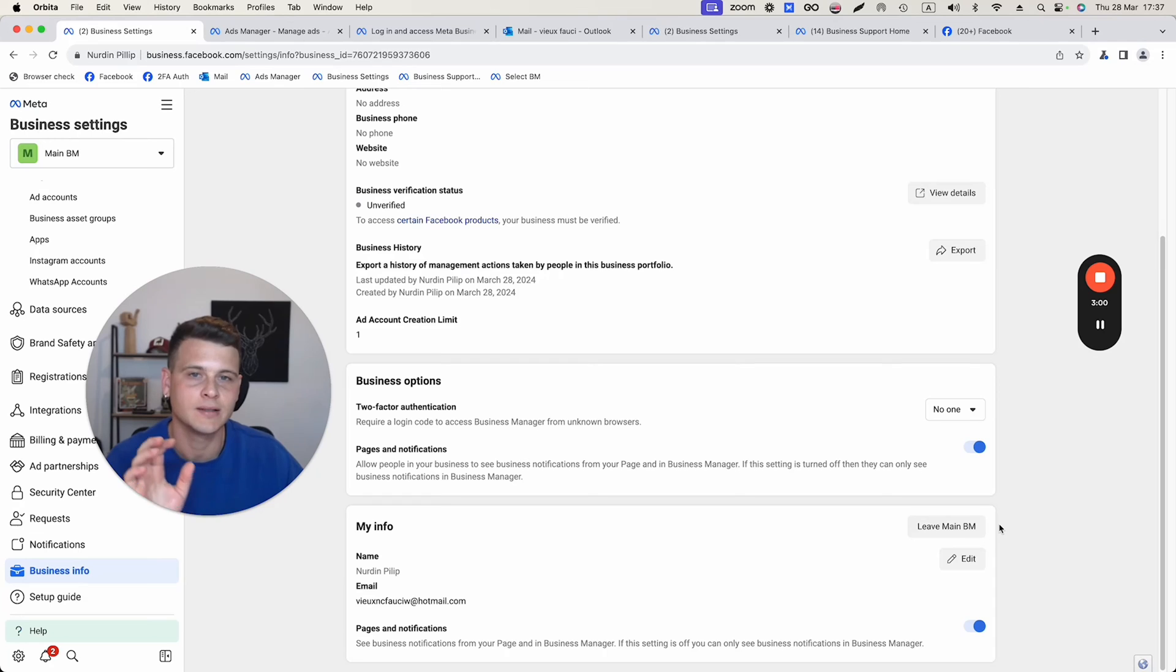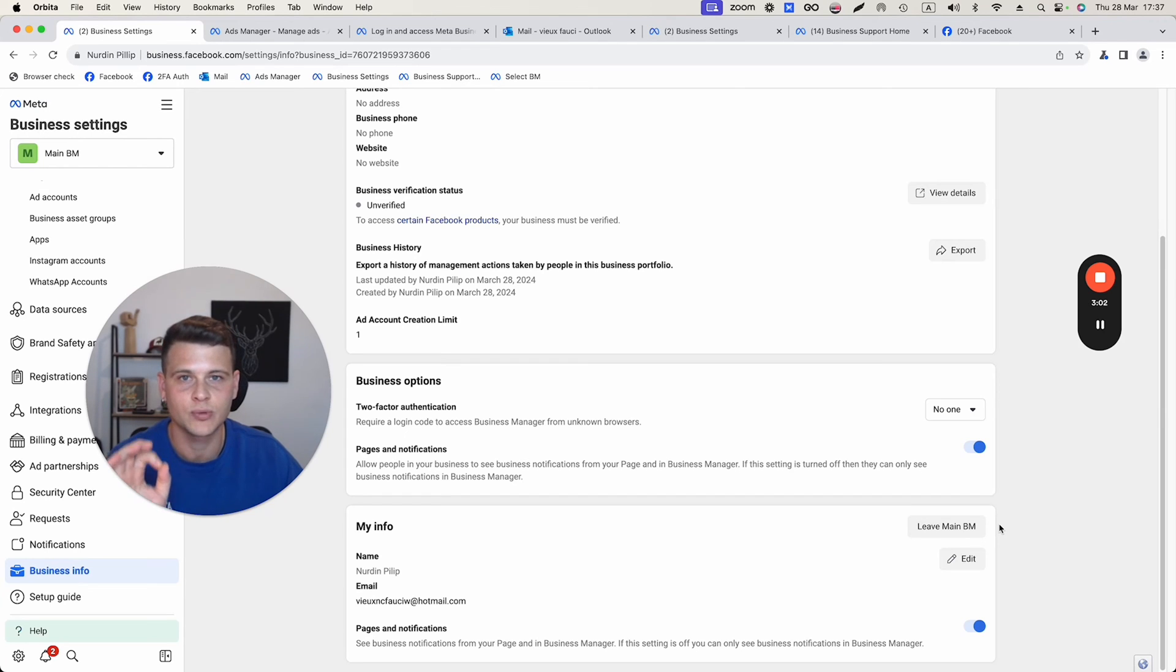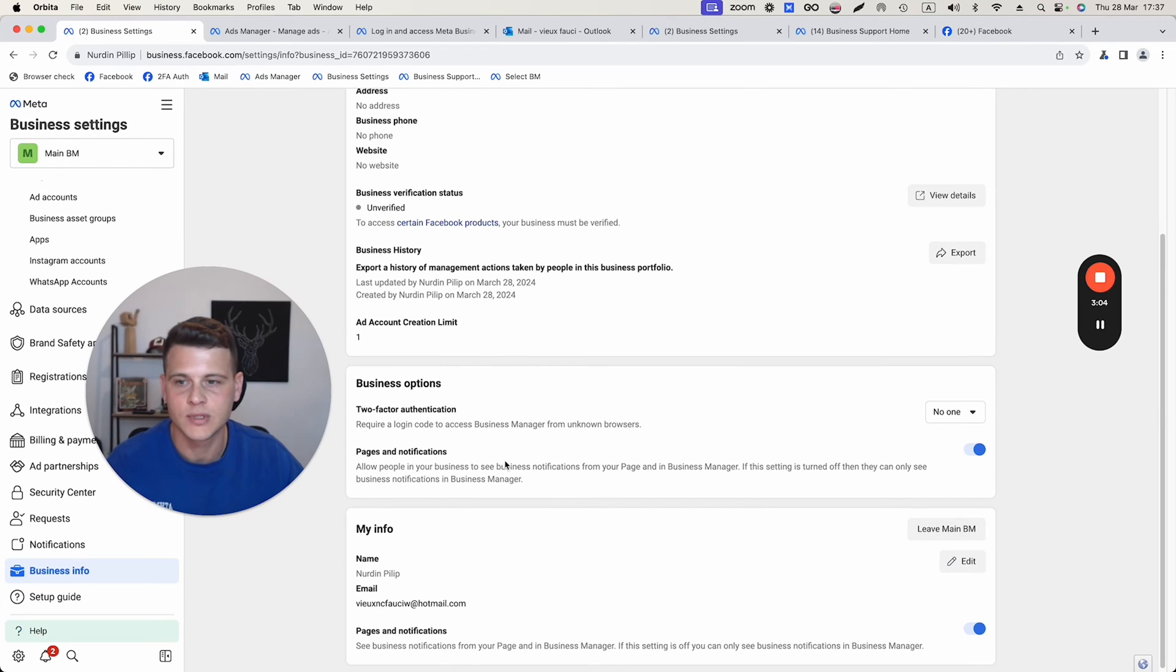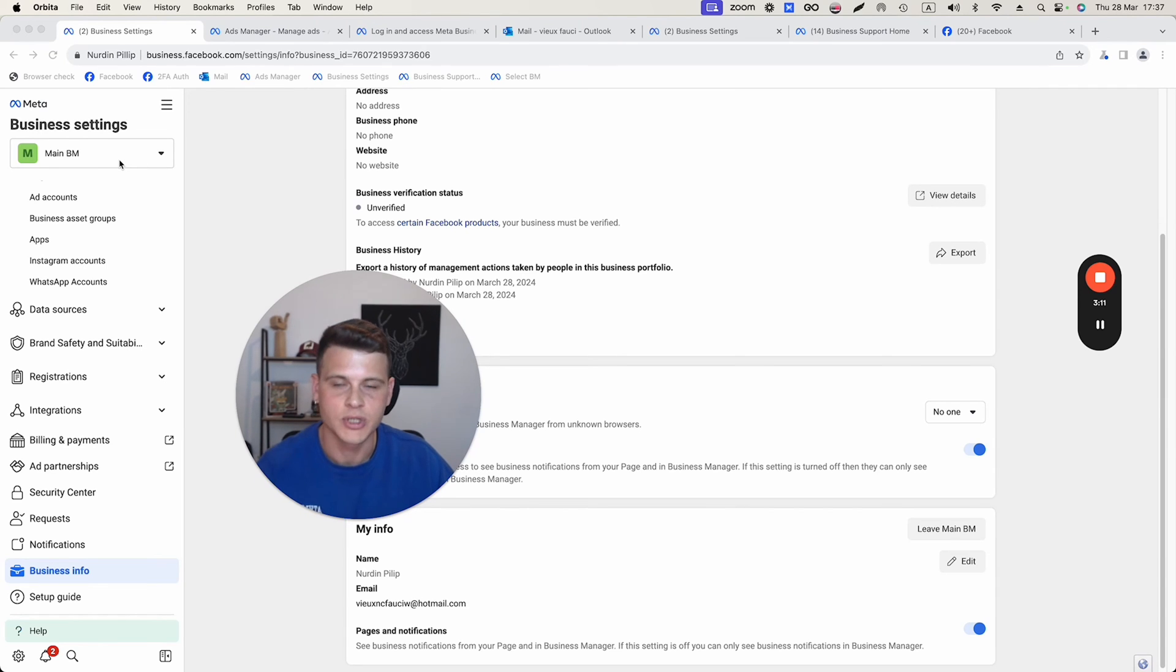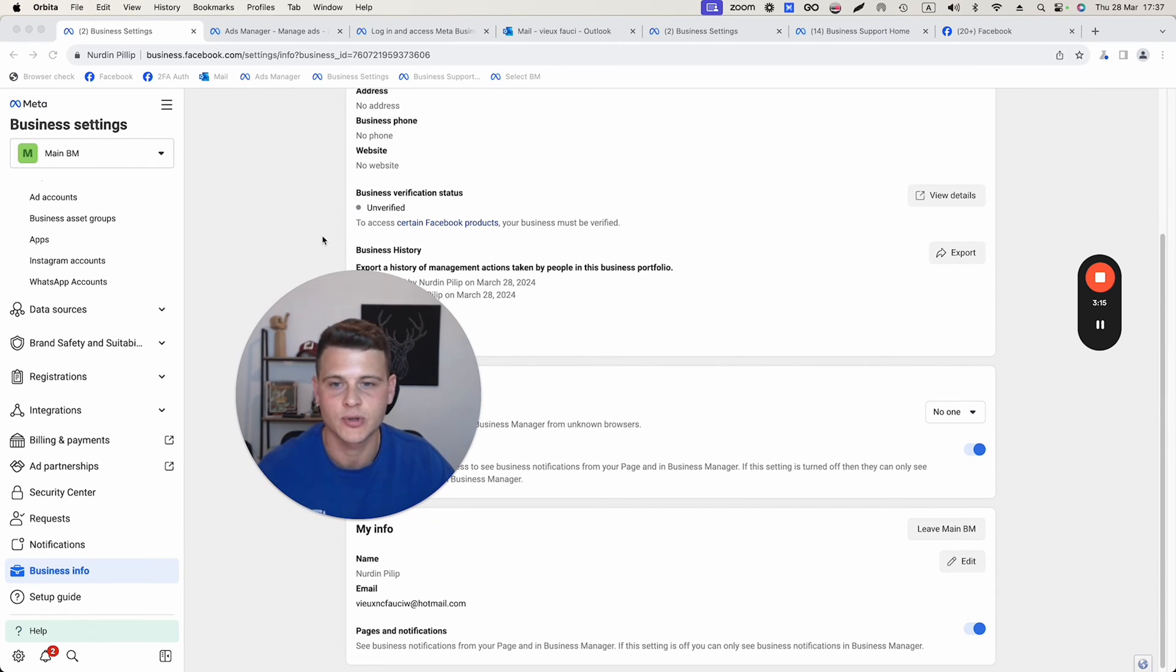Keep in mind that the deletion process takes up to 24 hours. This is why you might still see the business manager on the left side, but just wait up to 24 hours and that's pretty much all.